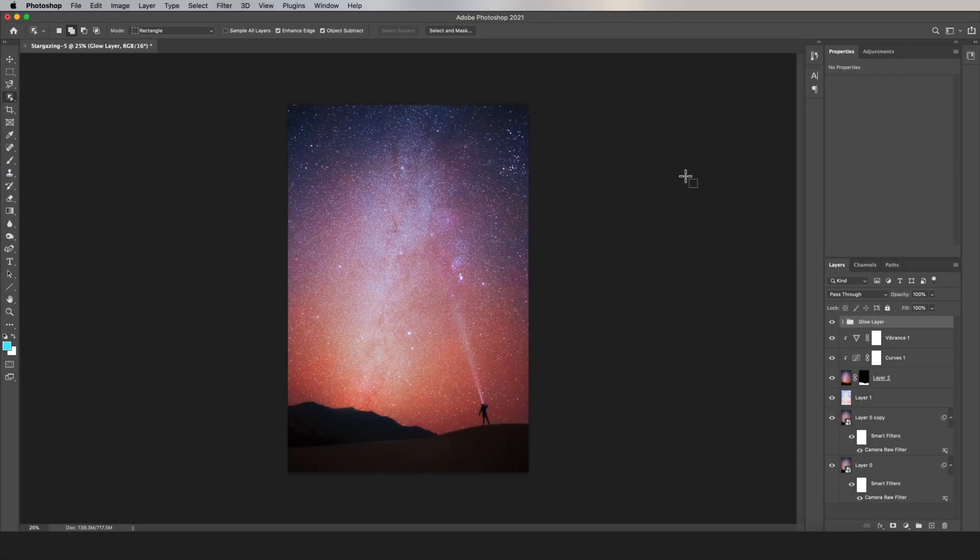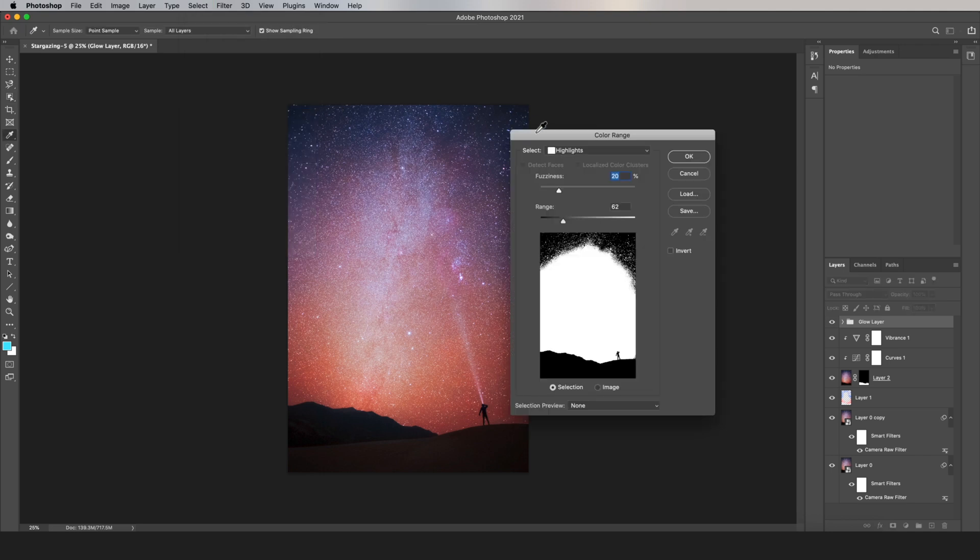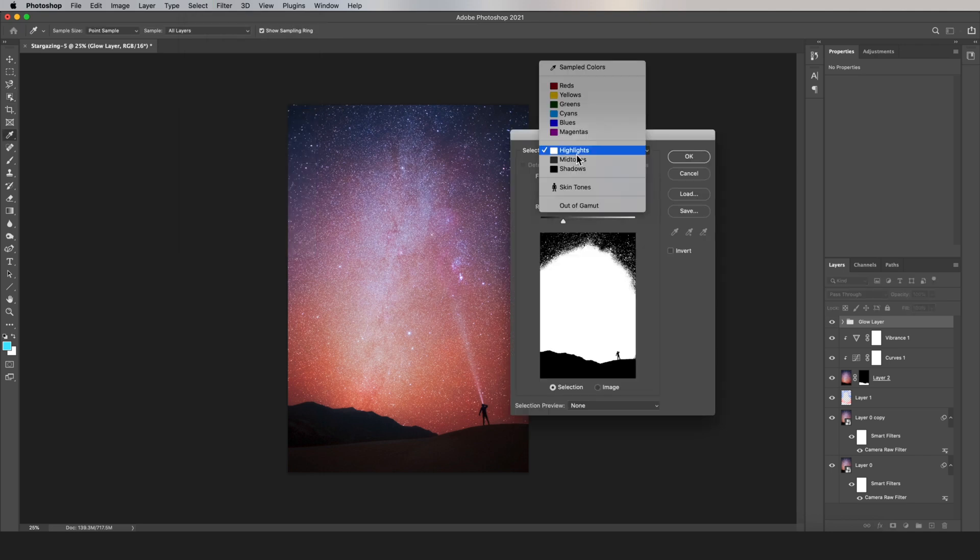If you want to select the stars in your astrophotography without the rest of the sky and without the foreground, you can use a really useful tool in Photoshop called Color Range. So go to Select, Color Range, and then change this dropdown box right here to Highlights.